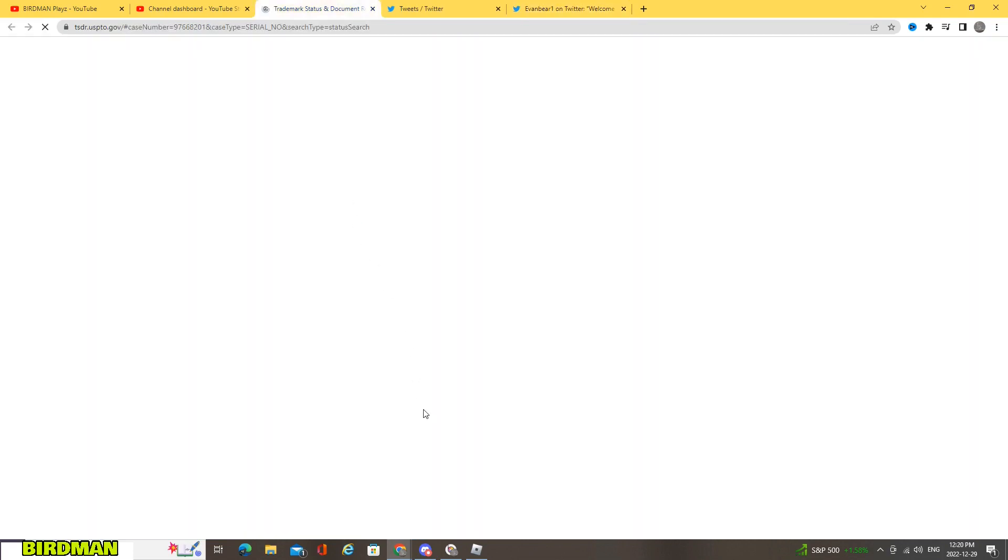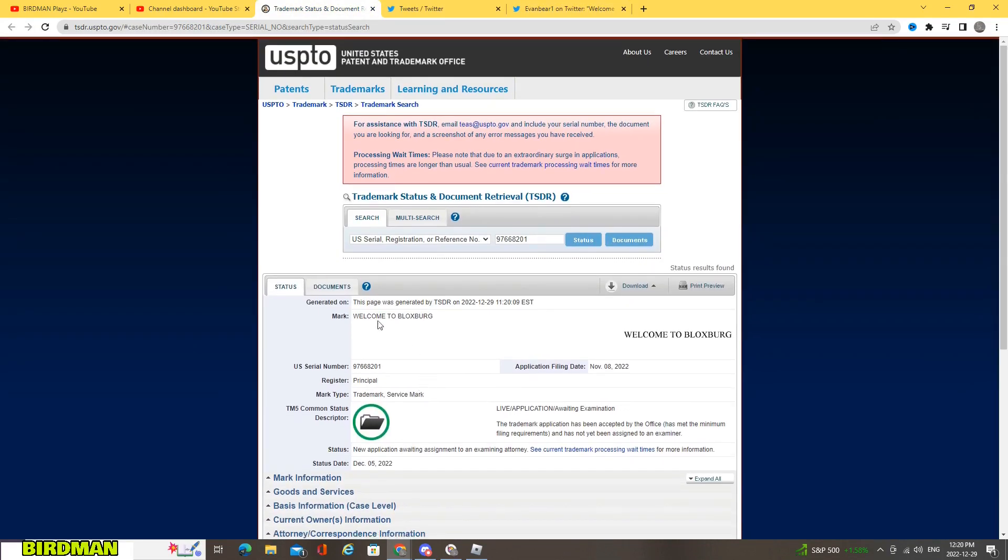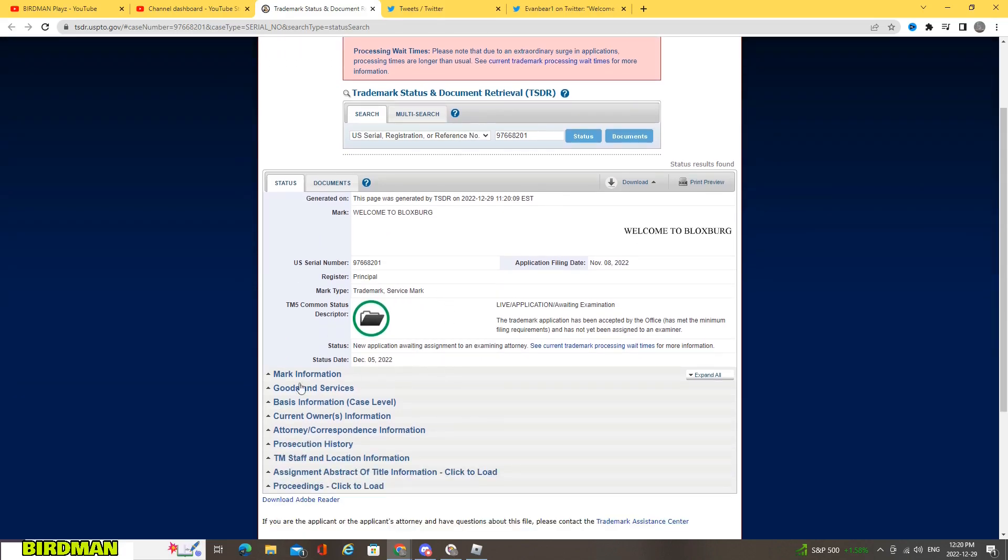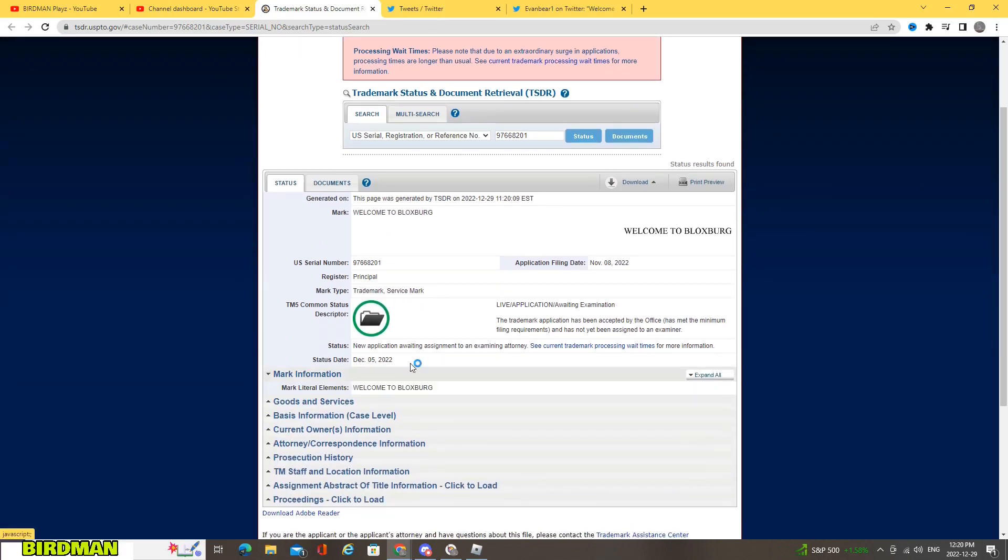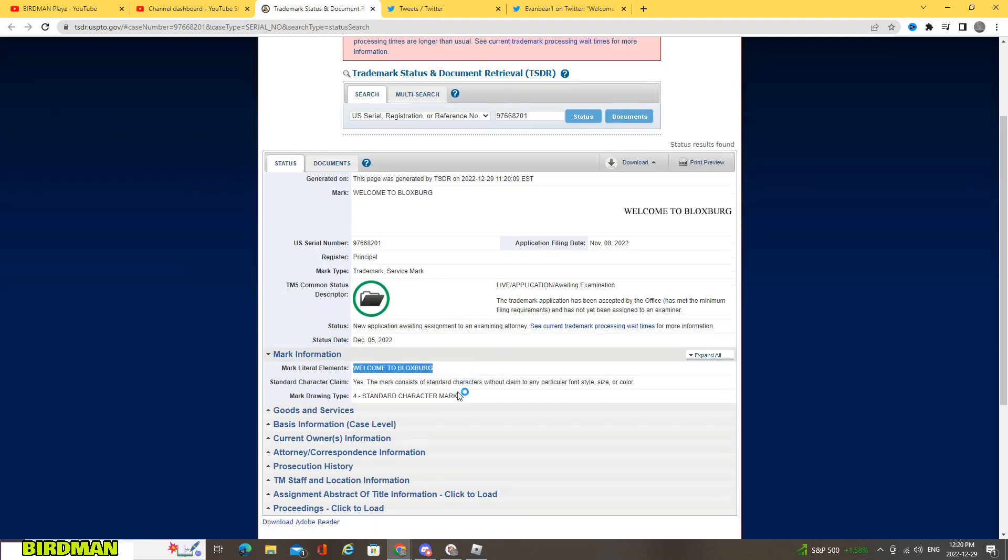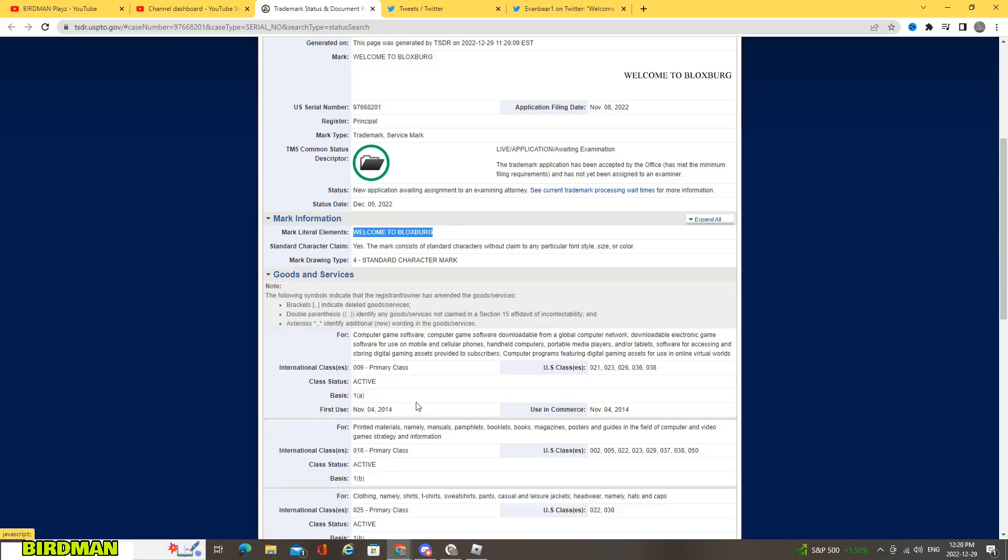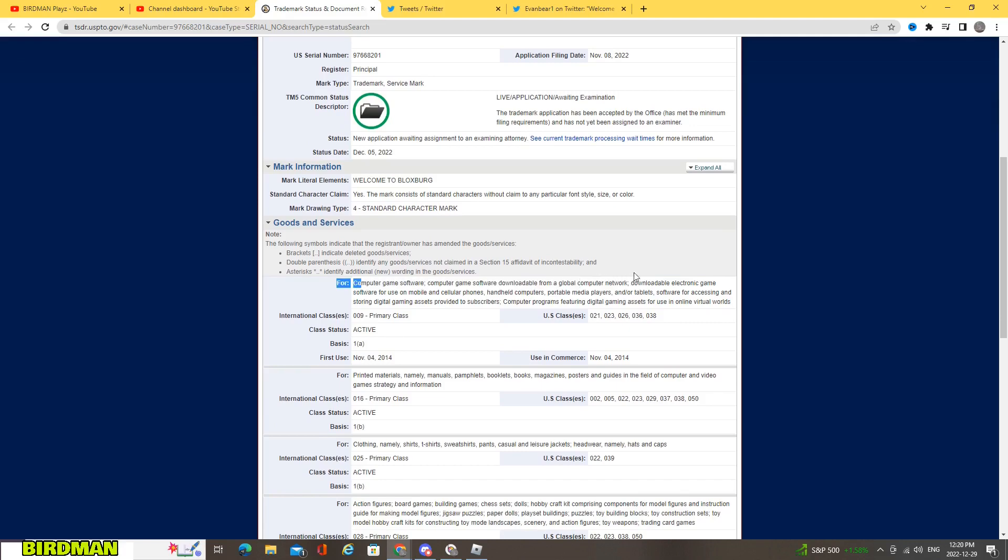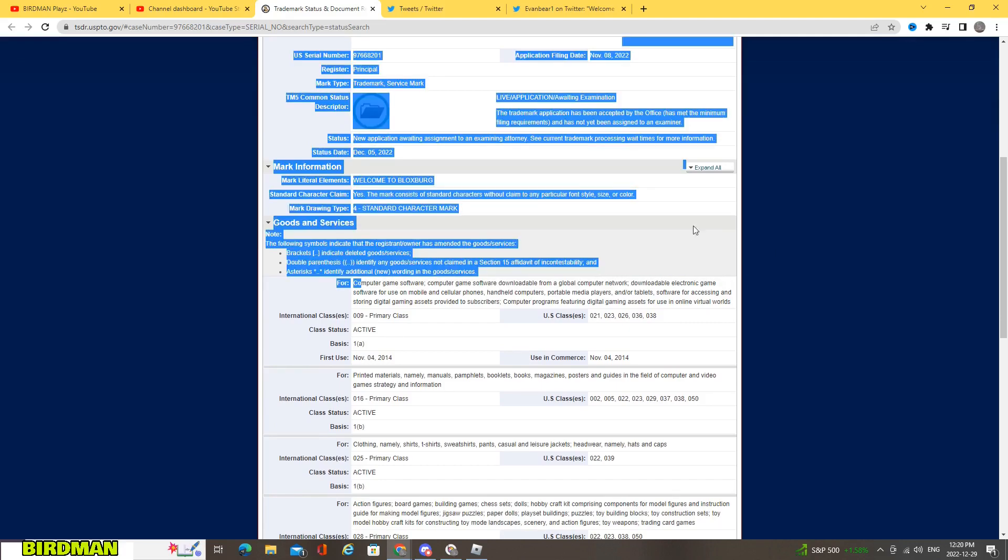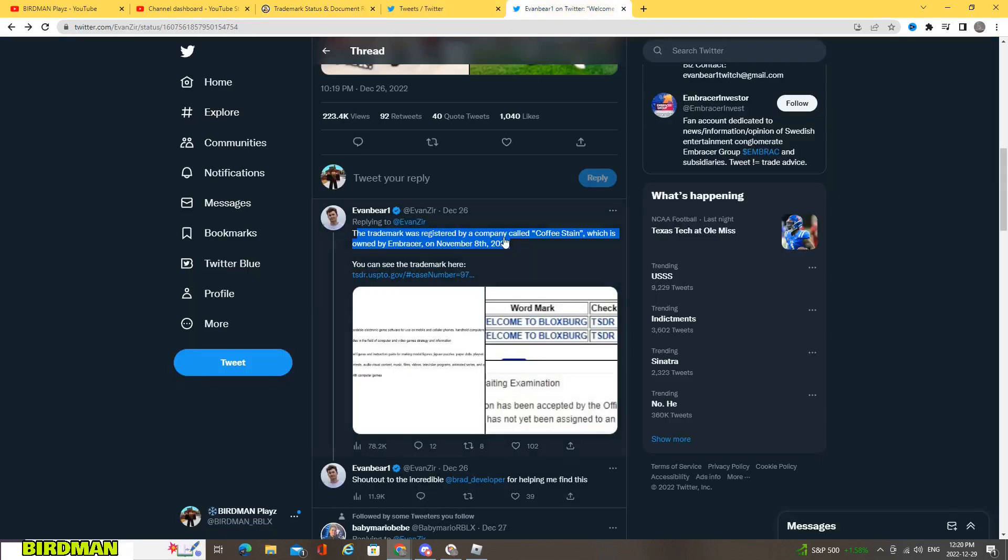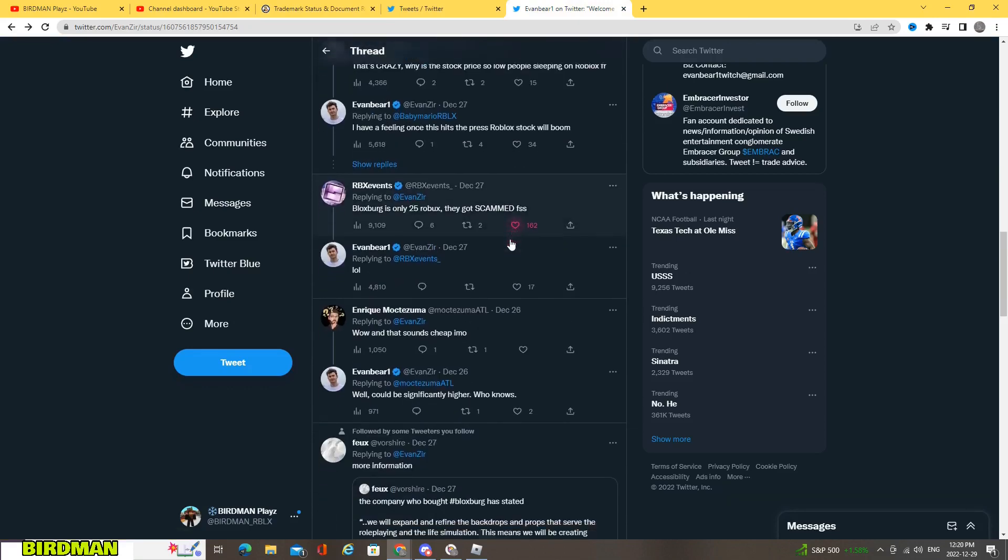So if we take a look here at the trademark status, I did pull it up here. So as you can see right here, mark Welcome to Blocksburg, which is kind of weird since it doesn't make much sense. So if we continue to look down for mark information, yep, Welcome to Blocksburg. So it's really weird to see, but it's all legit like computer software, your game, all that.